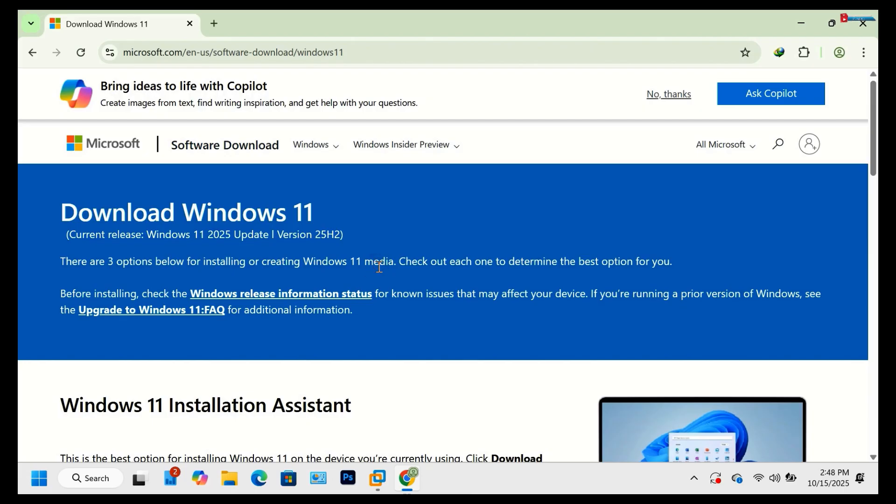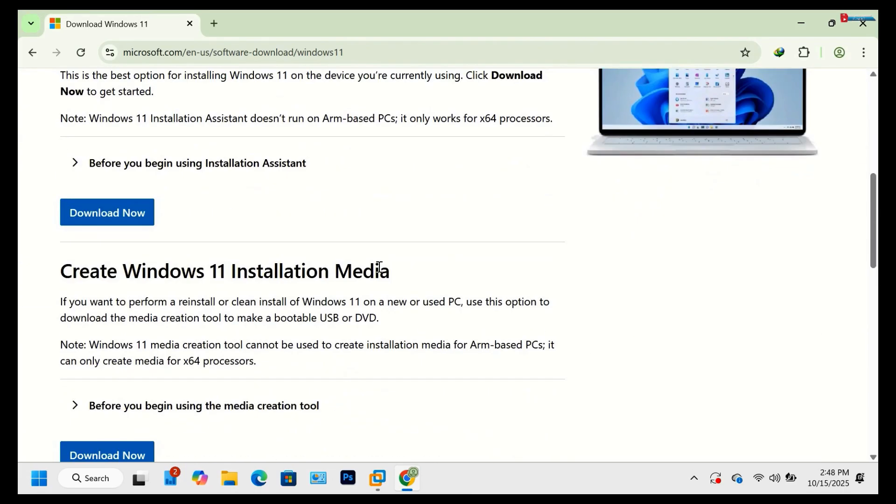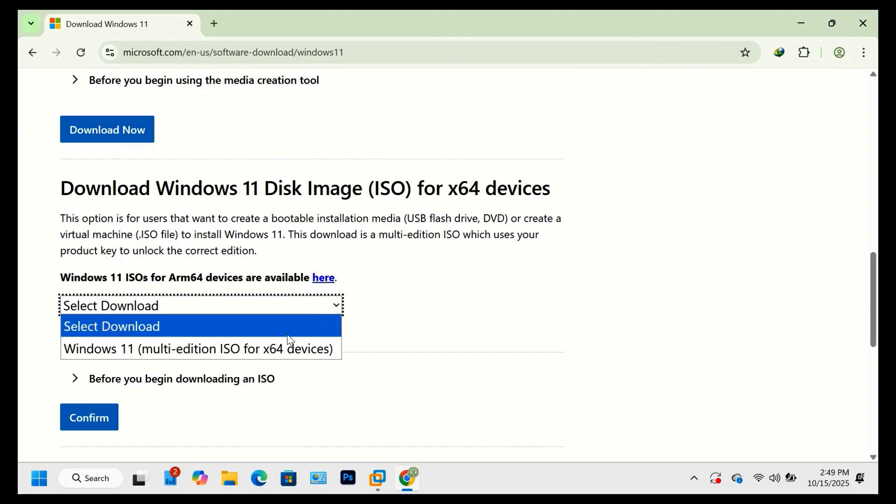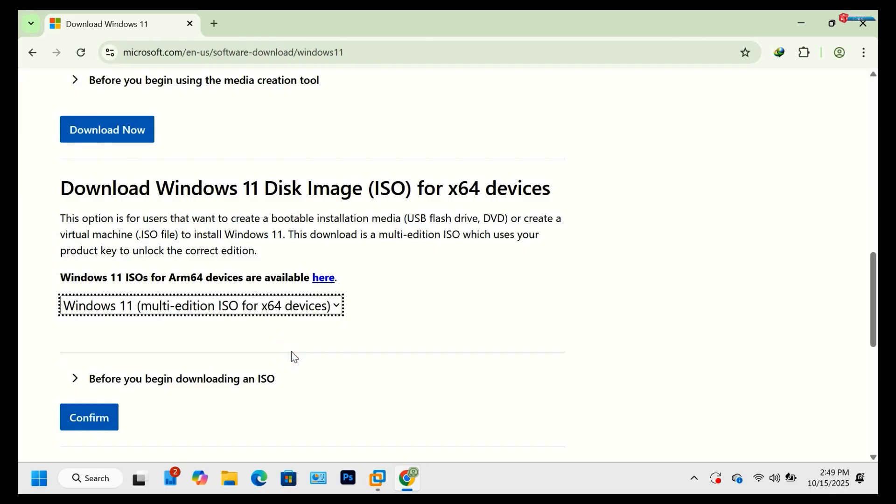Once the page opens, scroll down until you see download Windows 11 disk image ISO. Select Windows 11 multi-edition ISO, this includes the 25H2 build, and click confirm.